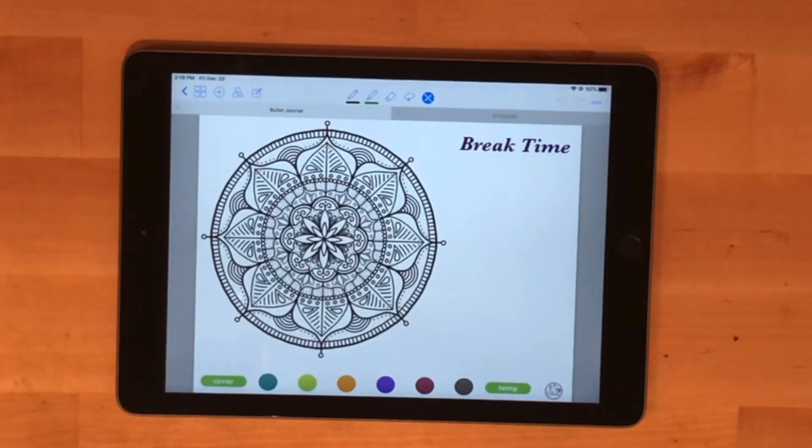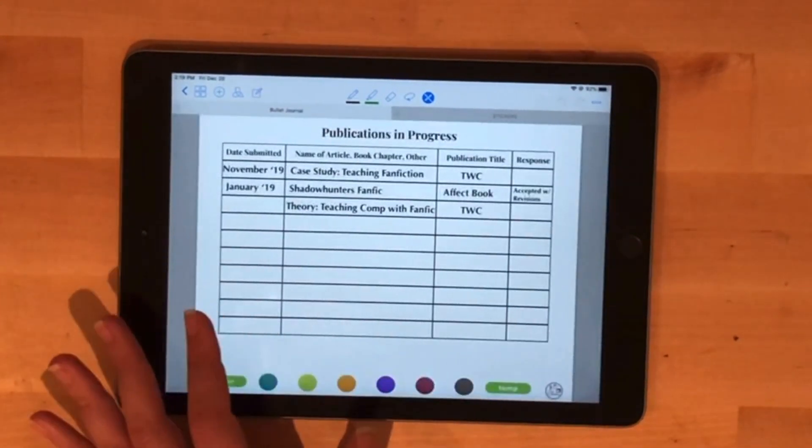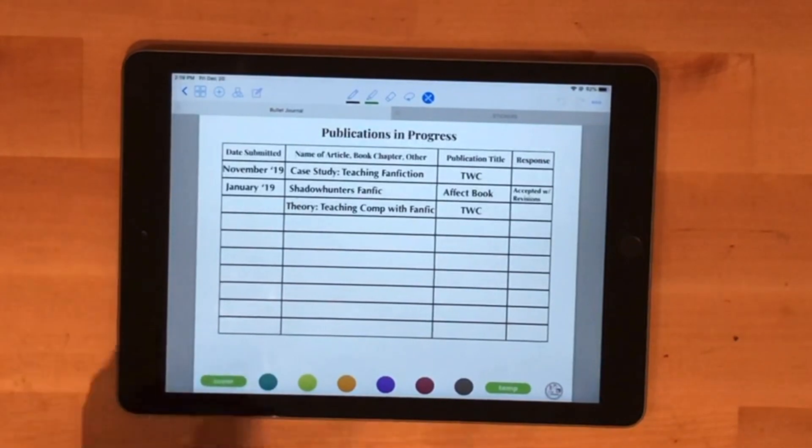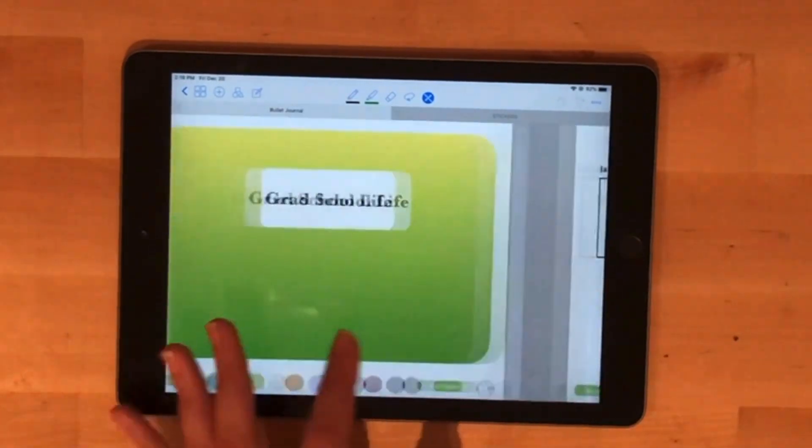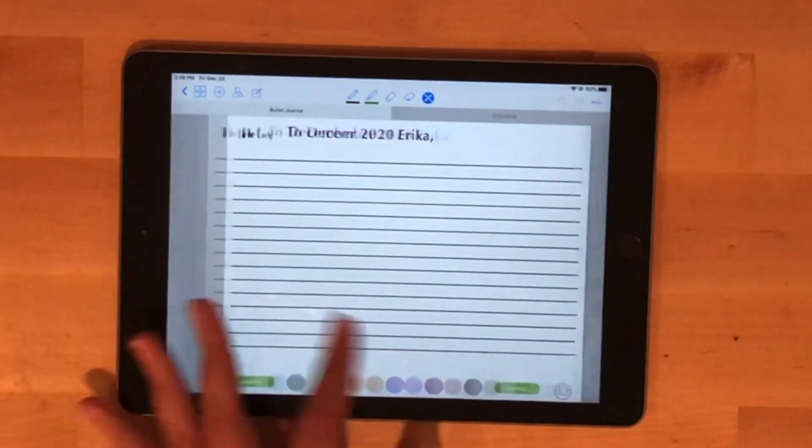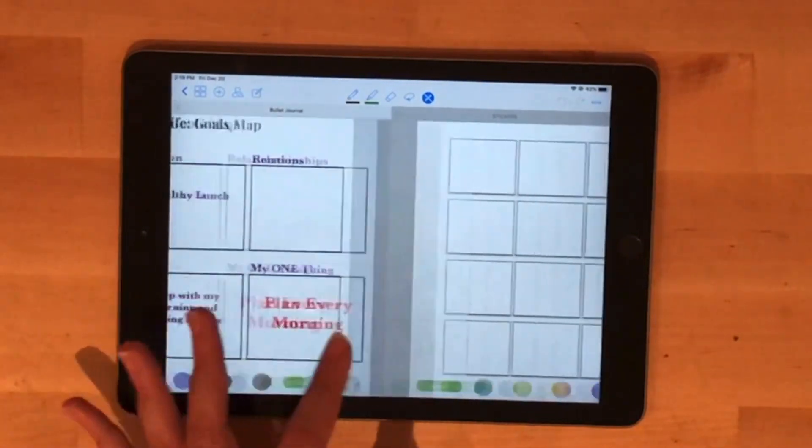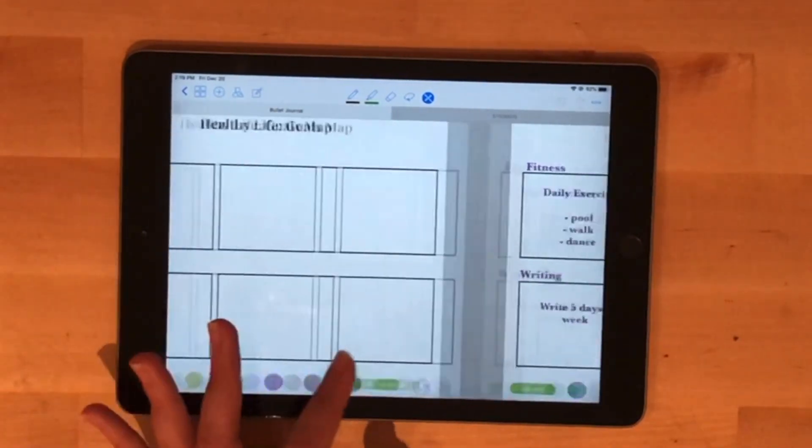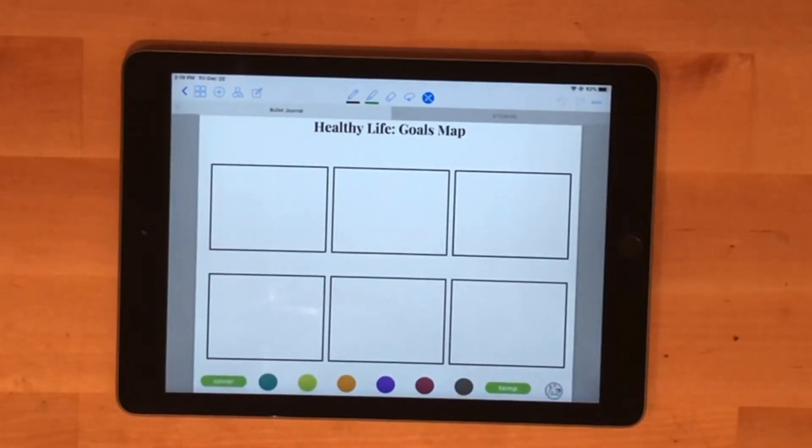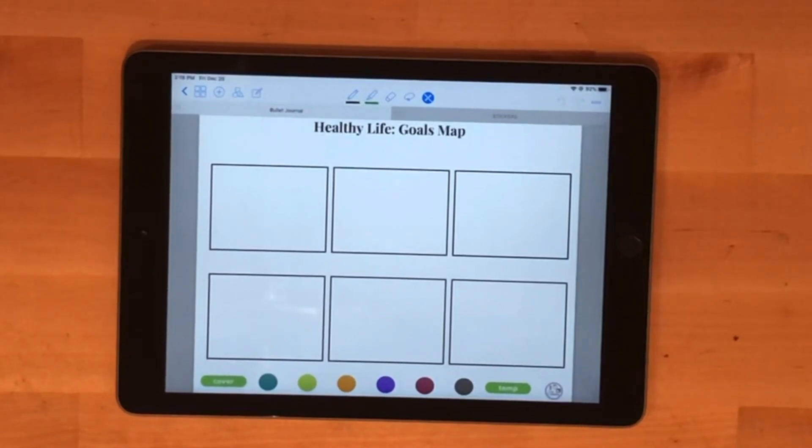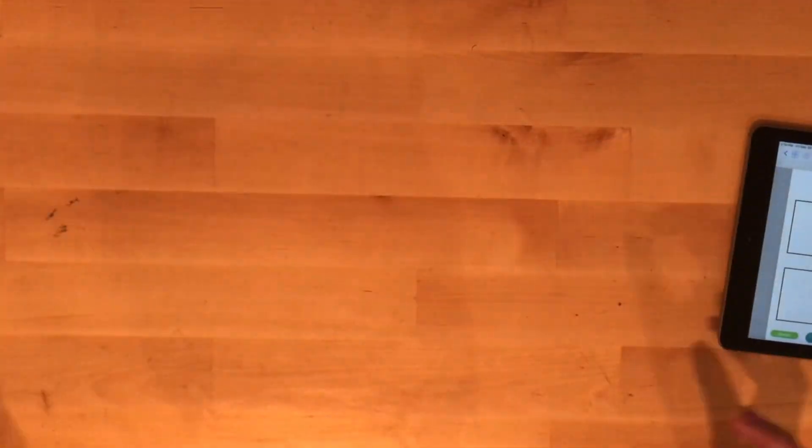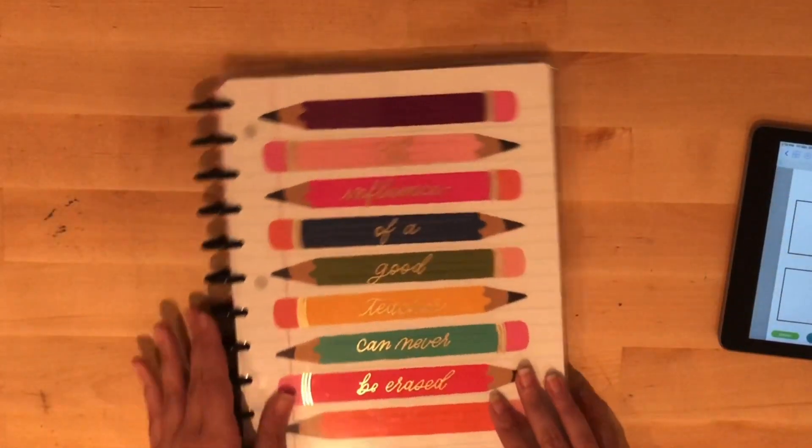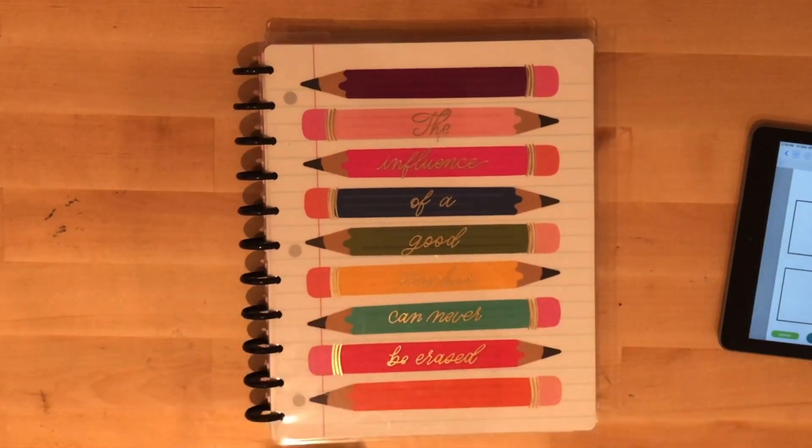I'm keeping it here because my planning as far as daily tasks goes hasn't changed in my physical planner. Let me move that this way. I'm still using my paper planner to plan out each month.